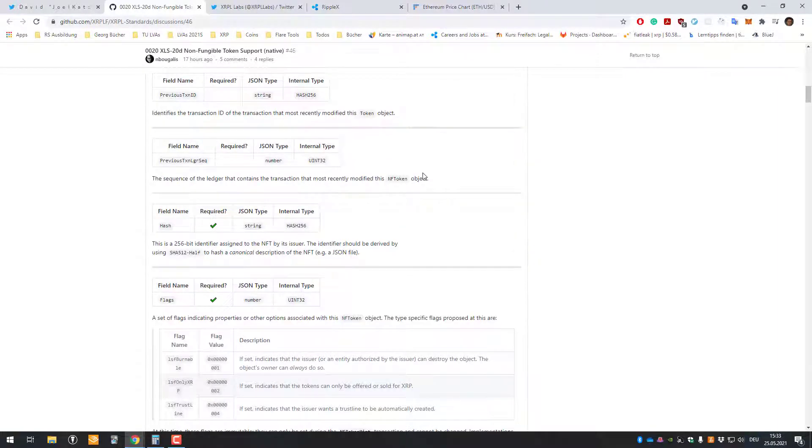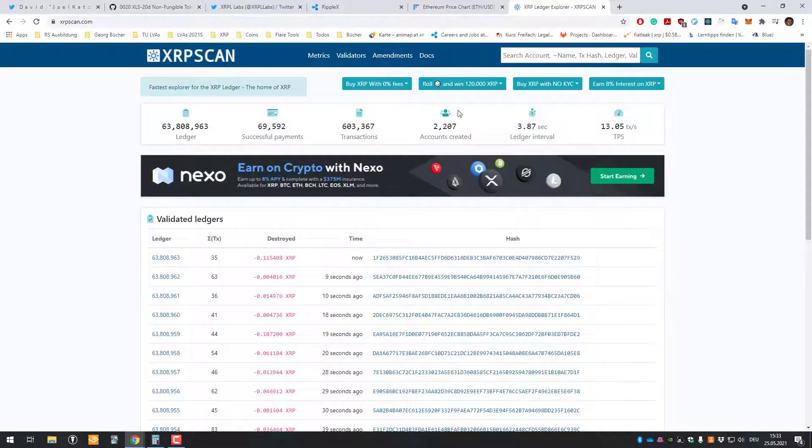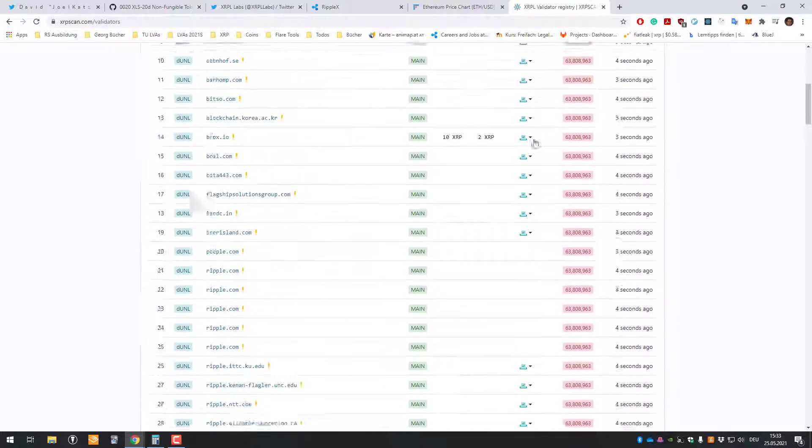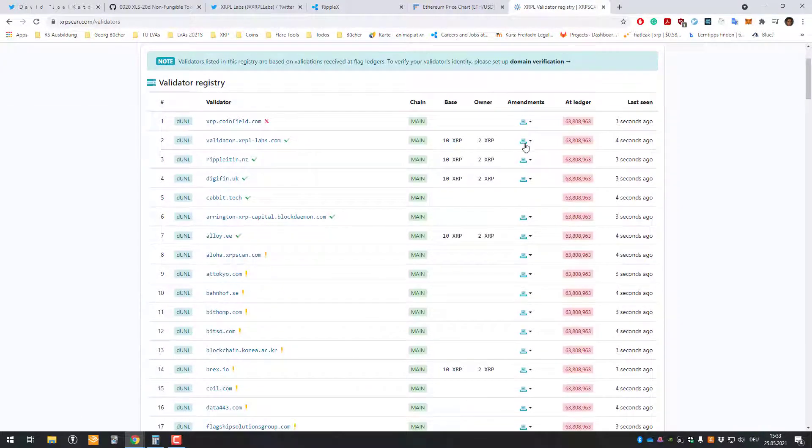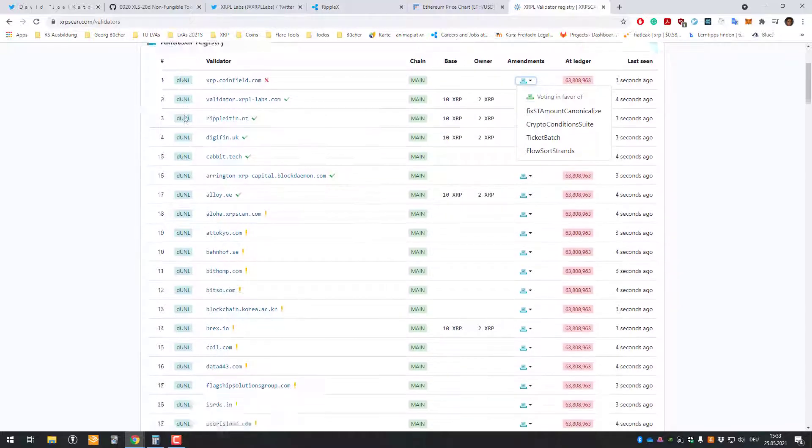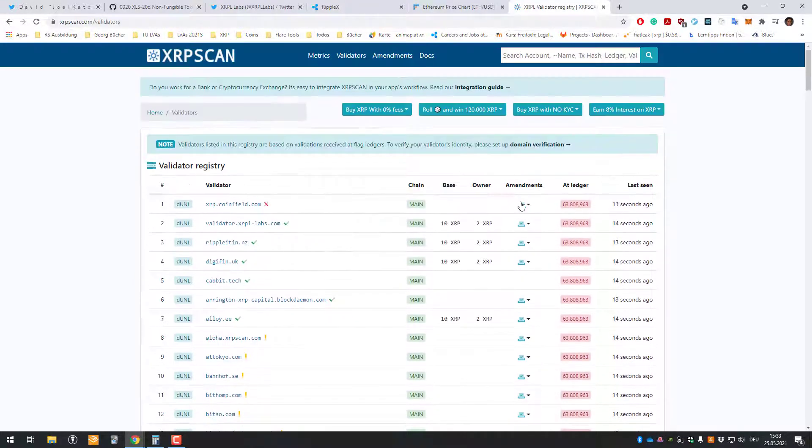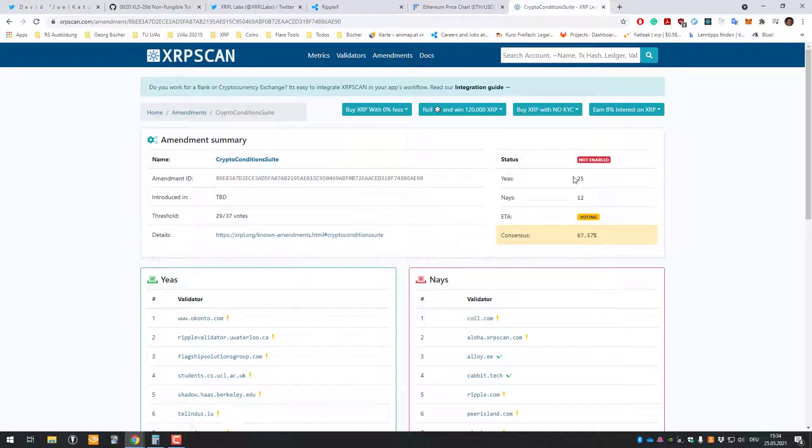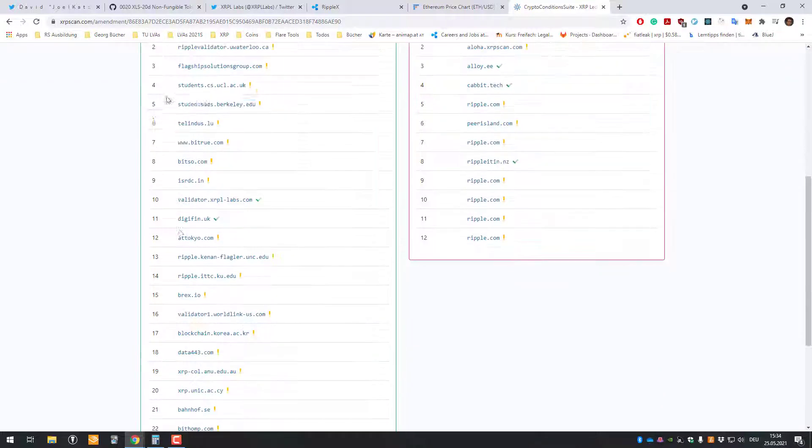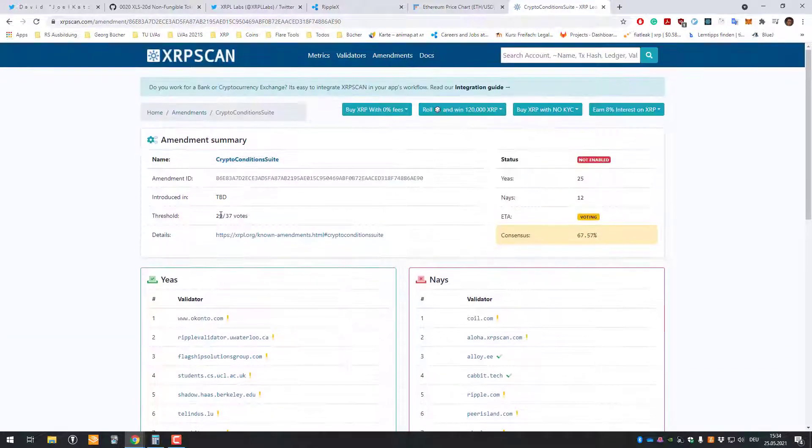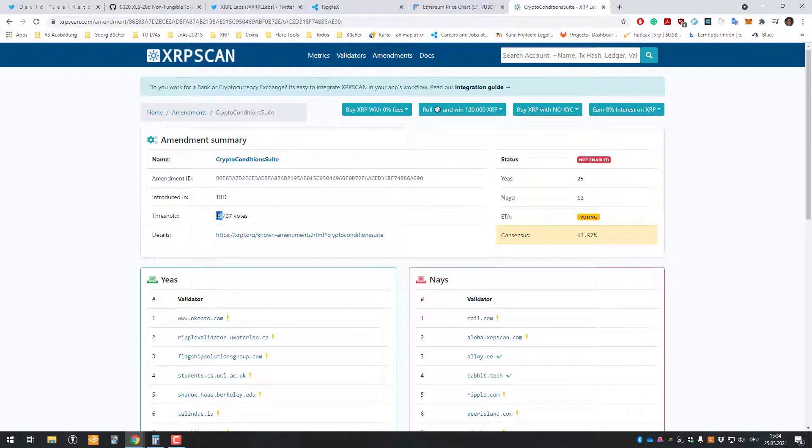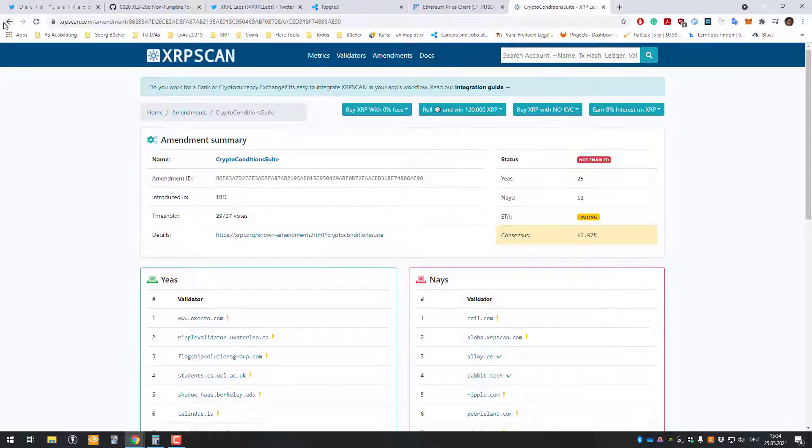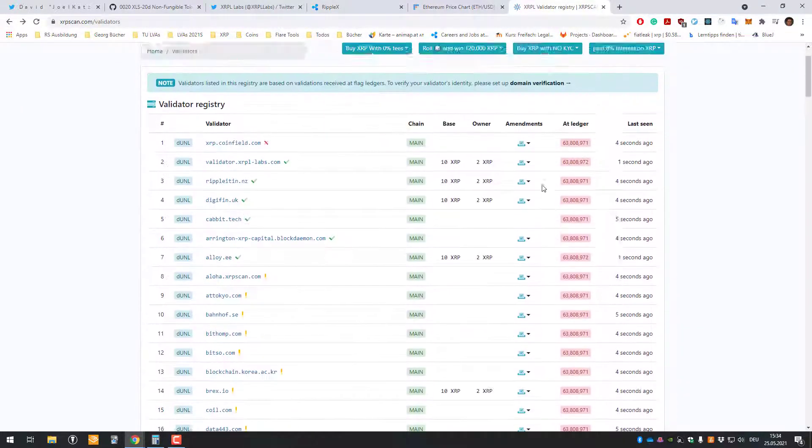The other process which has to pass is the amendment voting. They're gonna make an amendment for supporting NFTs, and each validator of the DUNL, all of these 37 validators which matter, they have to vote on it. For example, if we just go to the crypto conditions suite, which is one thing I like to talk about a lot, we can see here that 25 of those validators are voting for it. As soon as the threshold is being met, so as soon as 29 validators are voting for it, this feature gets enabled. We need 80% consensus, so it works.